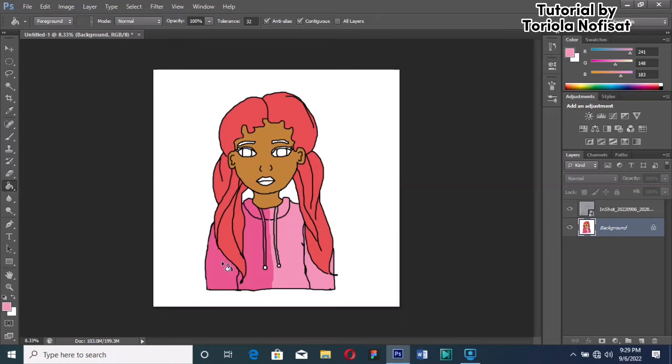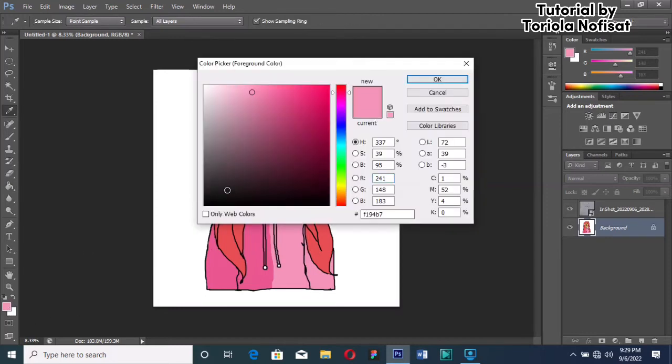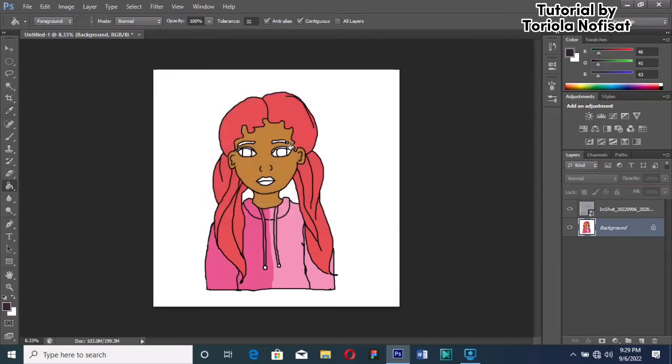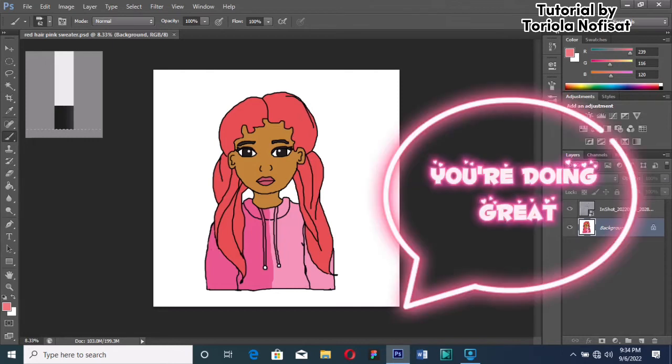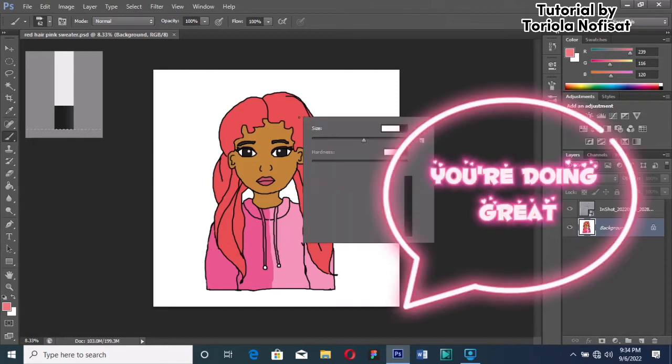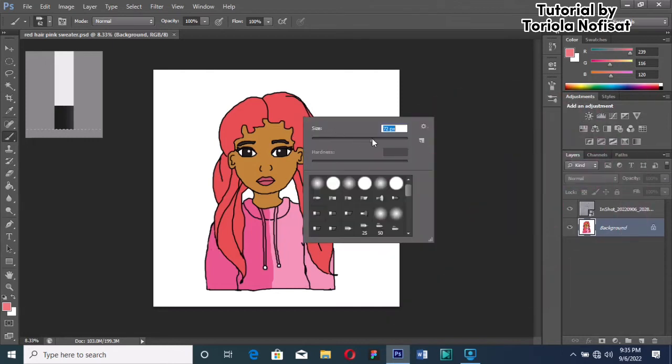Now let's get to the smaller details like the eyebrows, the eyeball, and the lips. I gave the lips a darker shade of pink.